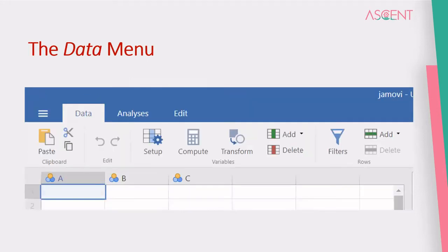The Data menu has basic data manipulation functions such as cut, copy, and paste. It has computation functions for computing new variables, and transformation functions for transforming existing variables — such as converting age to age group. It also has functions for adding and deleting new cases and new variables, i.e., new rows and new columns.